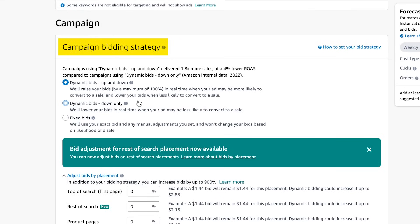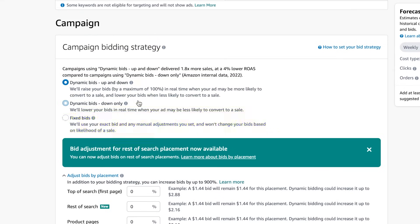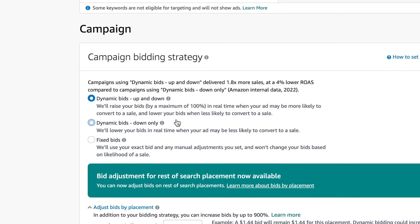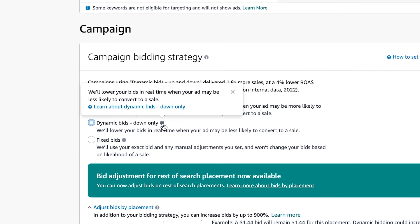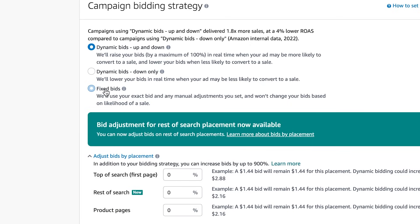Campaign bidding strategy—dynamic up and down, down only, or fixed bids. I like to use up and down only when I'm launching. Down only is my preferred across the board because it is more conservative with my budget and it allows me to spend less money but perform better. I rarely ever use fixed bids. I let Amazon kind of do a little bit of its machine learning and optimize and decrease my bids when it doesn't think I'm gonna convert.